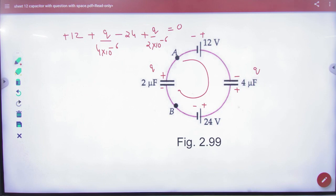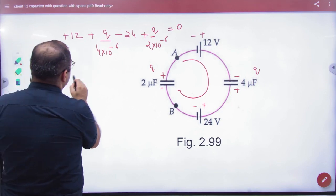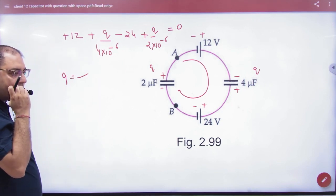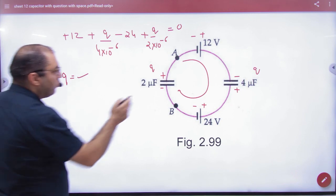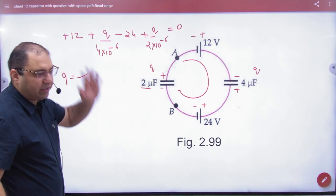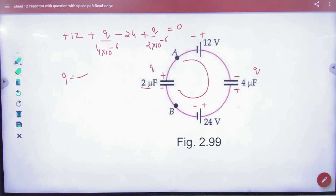तो यहां से charge की value आई थी हमारे पास. Charge की value जो भी आएगी, उसको 2 से divide करके यहां का potential difference आ जाएगा. ऐसा किया था. (So from here we got the value of charge. Whatever value of charge comes, dividing it by 2 will give the potential difference here.)